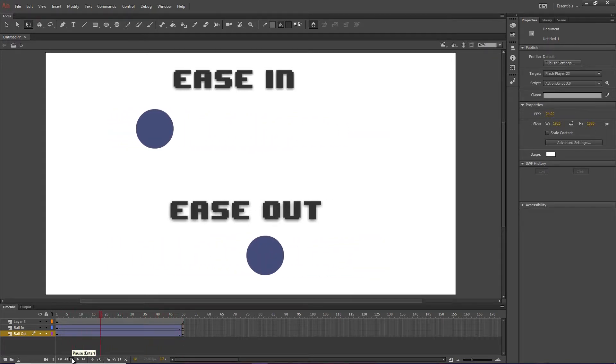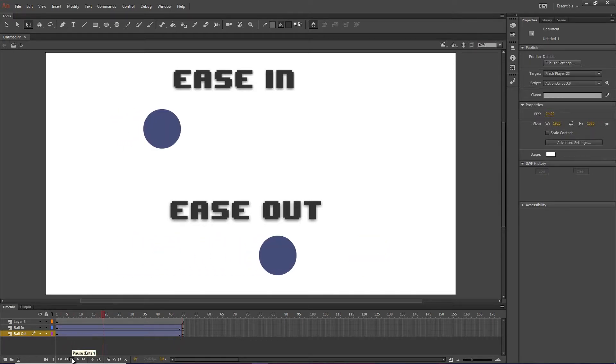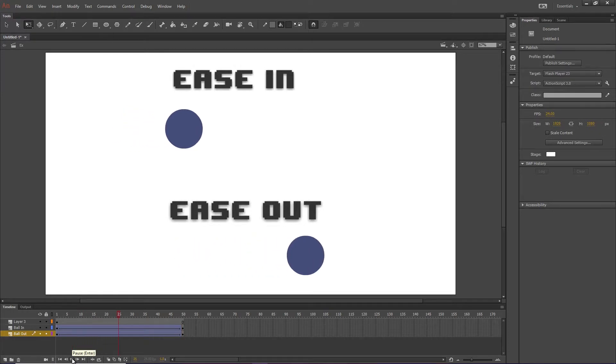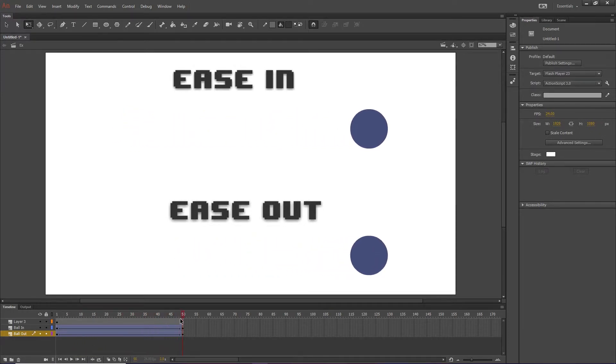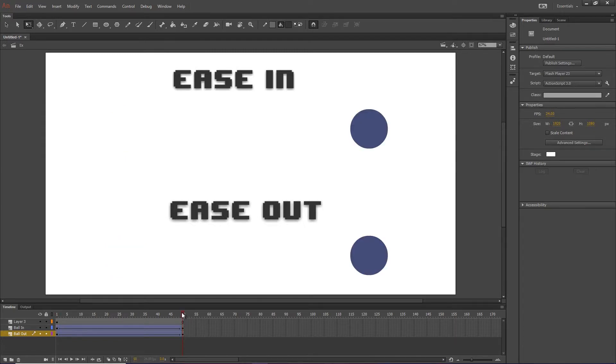Watch that again. And of course, notice that the ball still reached the end at the same time, because the first frame is point A, 50th frame is point B, and the tween gets it there in exactly 50 frames.